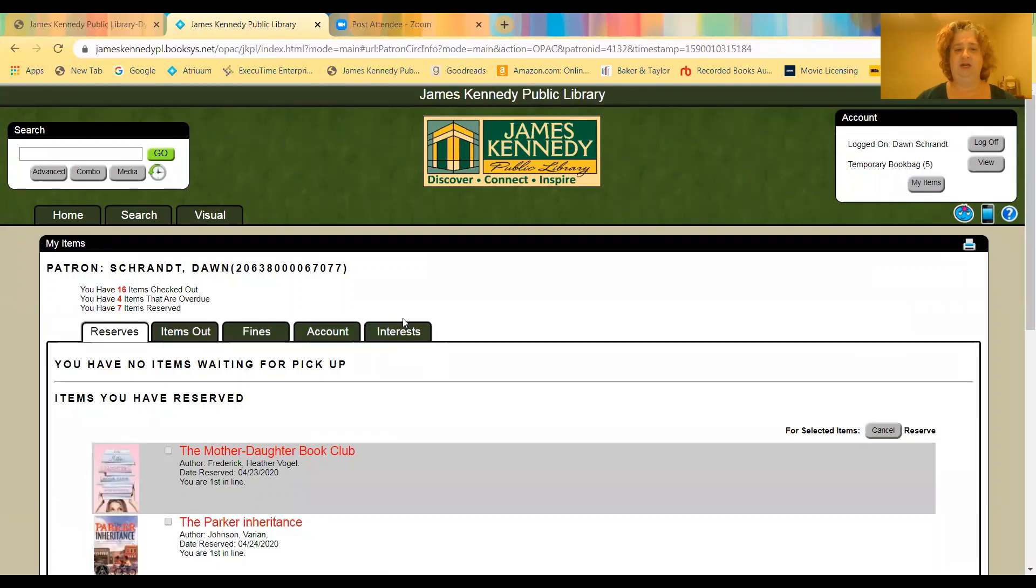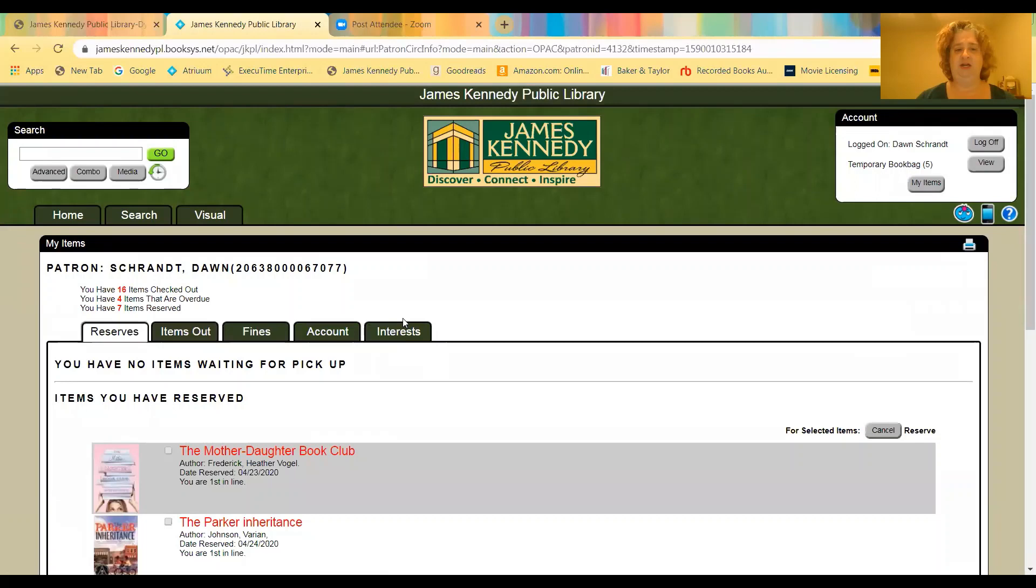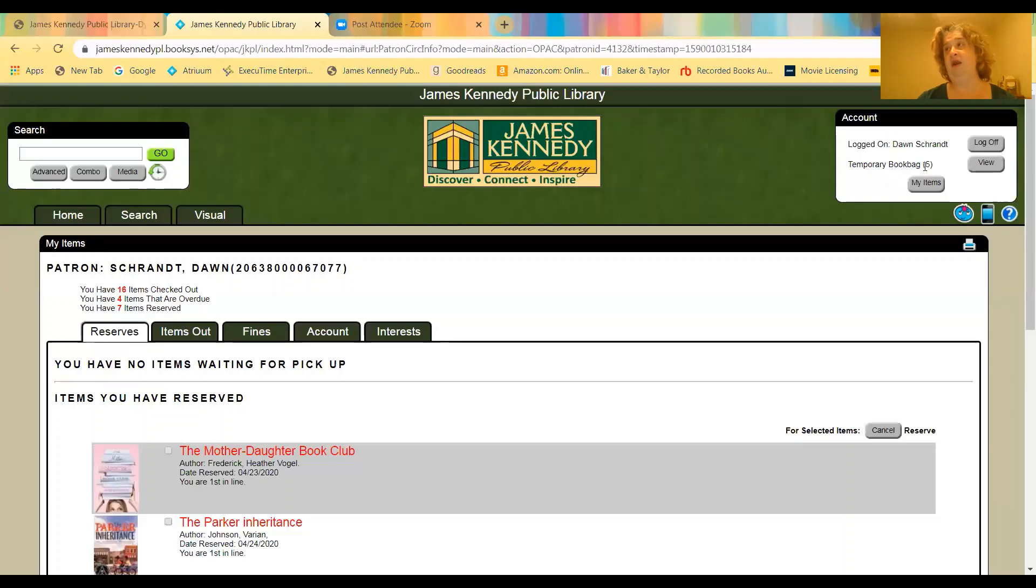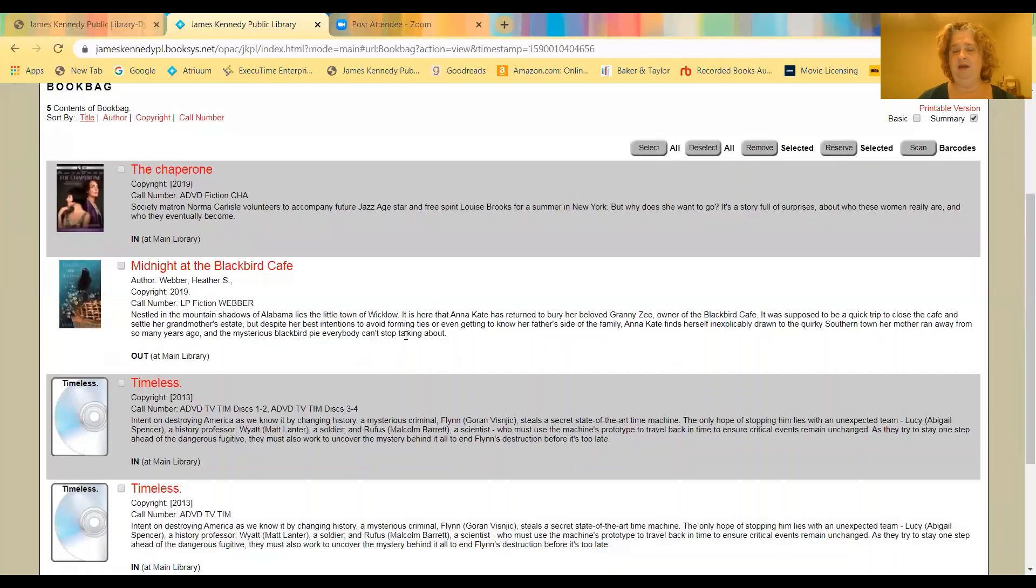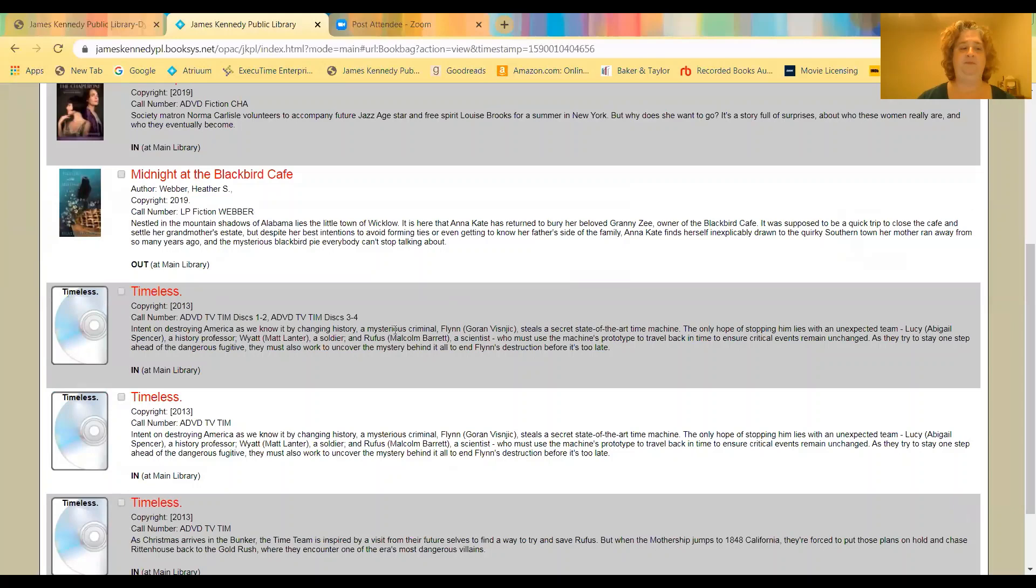The other nice thing about logging in a user account, there's two things actually. The first I want to talk about is it's called book bag. So if you'll see up here, it's this temporary book bag. And the number five indicates that I have five items in my book bag. Book bag is basically a watch list. So as you are searching for things in the catalog, if you see something that looks interesting, you can tell it to add it to your book bag. And the book bag will hold it so that you can go back later and look at that item.